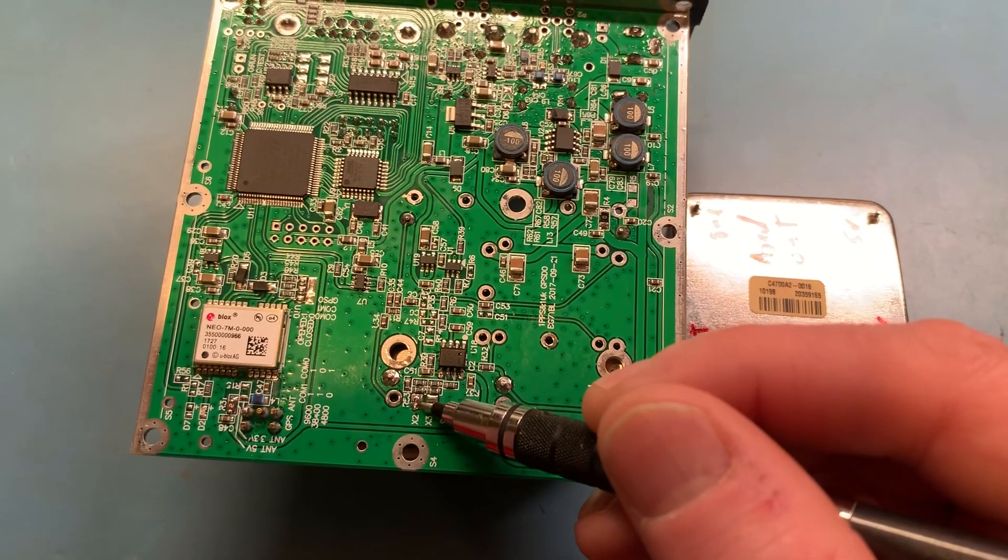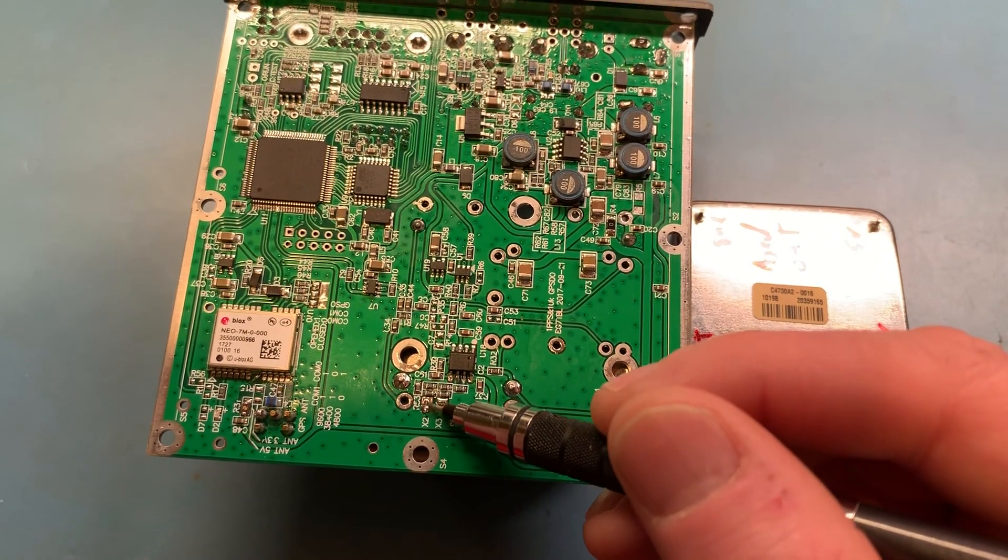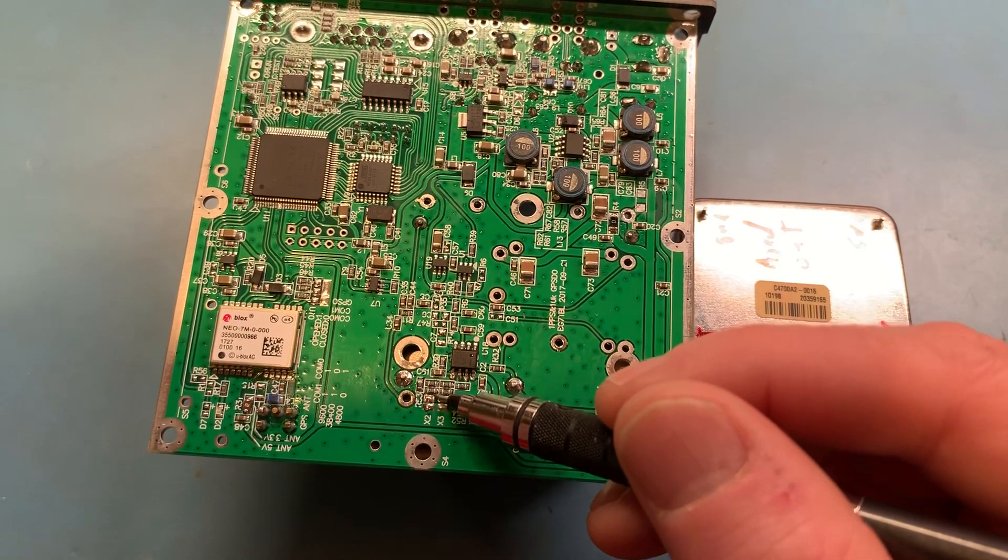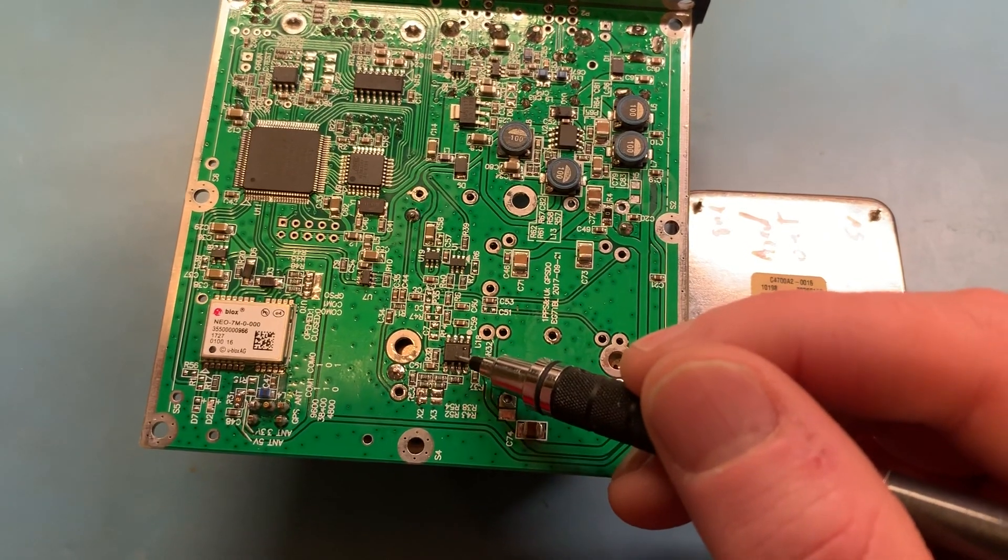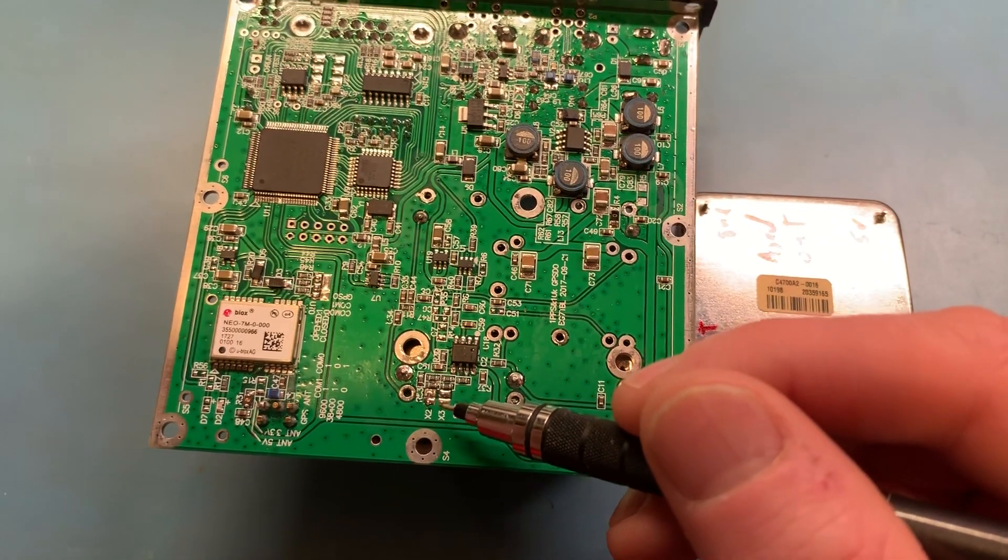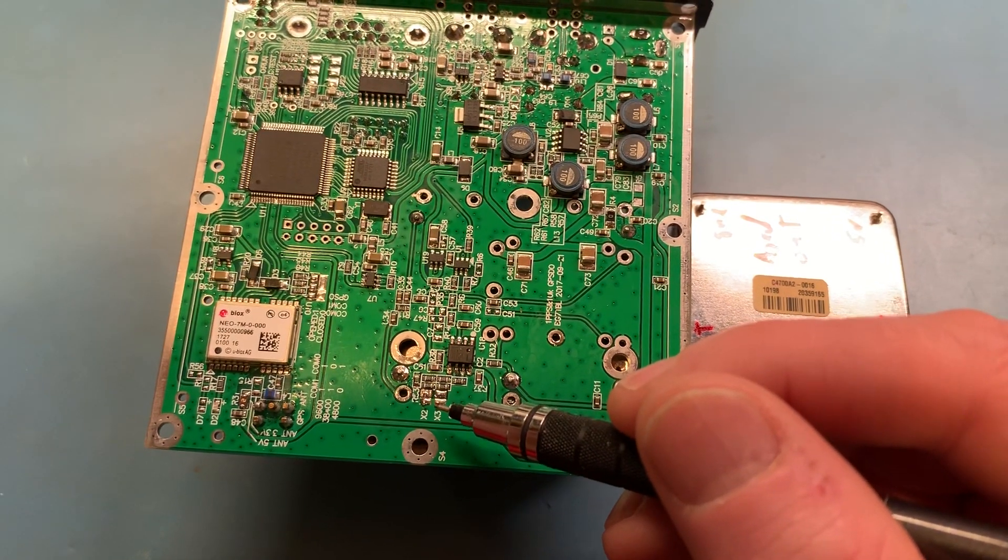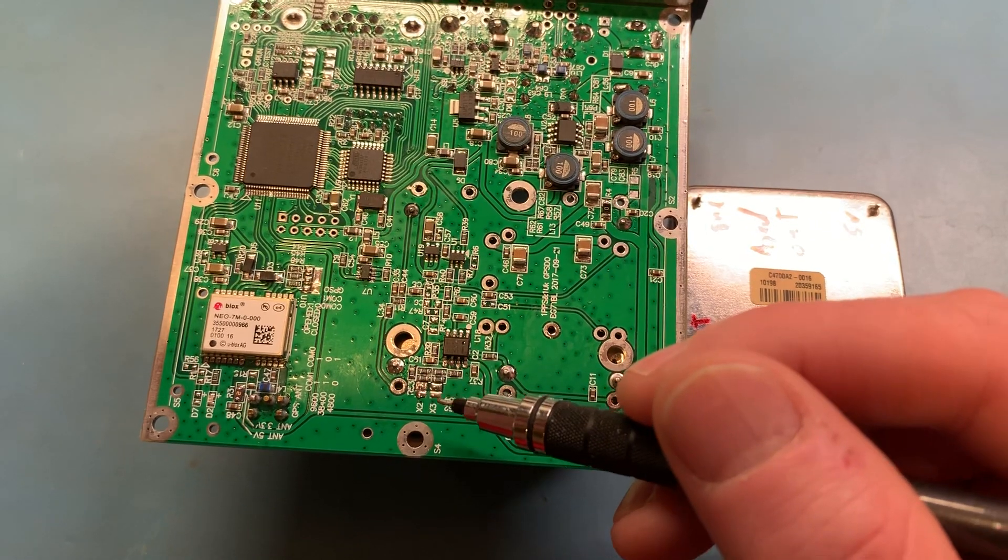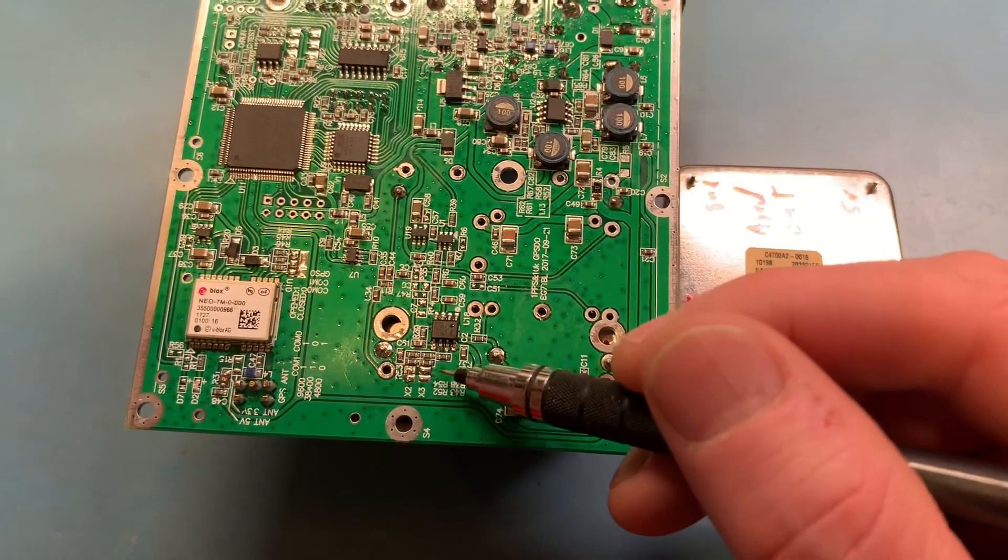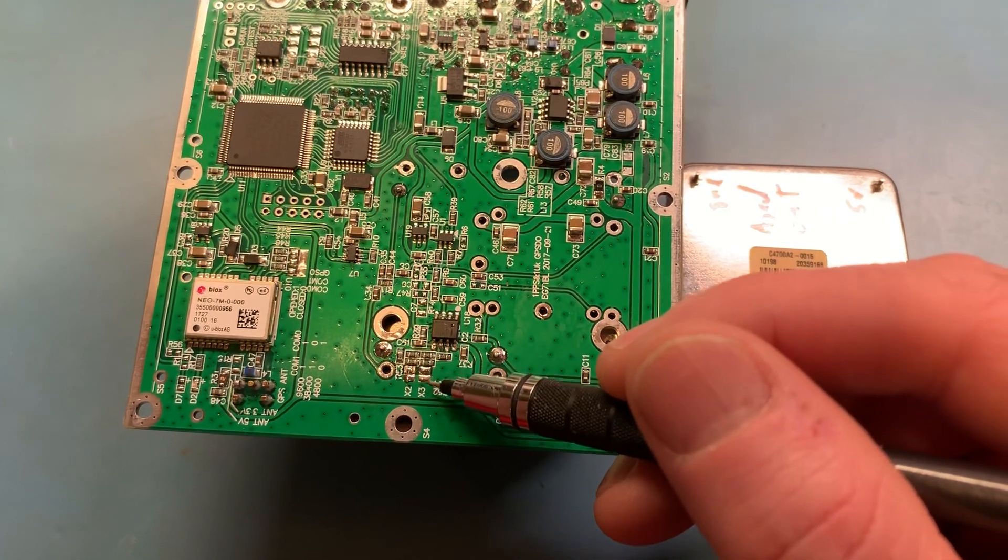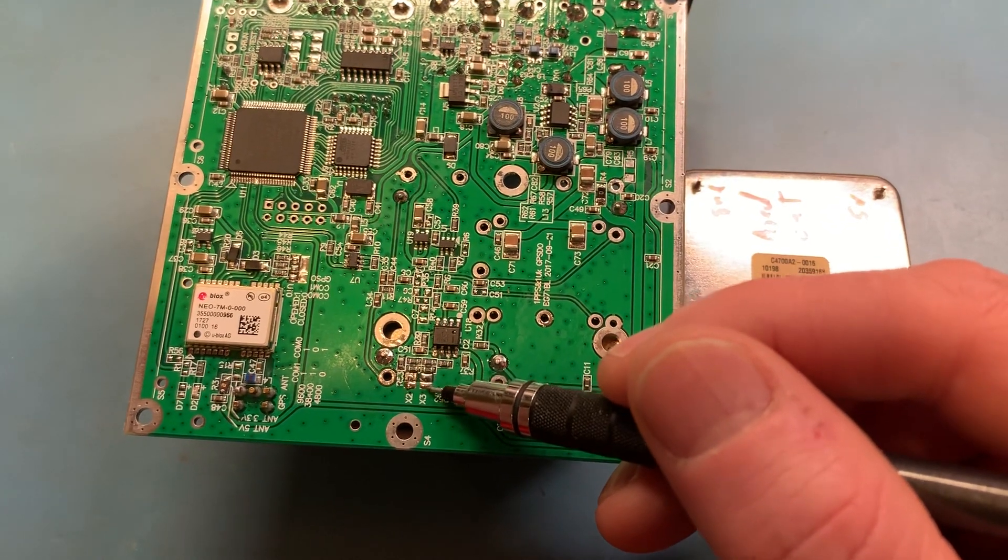If you jumper this solder pad that says x2, that changes the gain to 2 times, so it takes the 0 to 3.3 volts and turns it to basically 0 to 6.6 volts. He also included a 3 times pad.